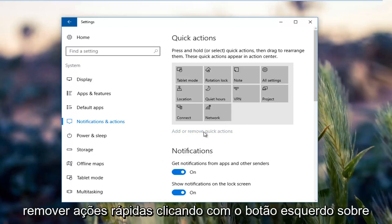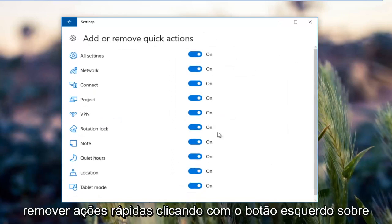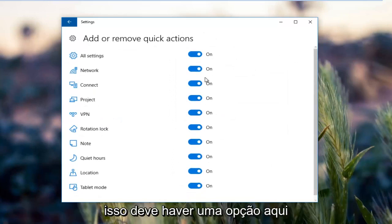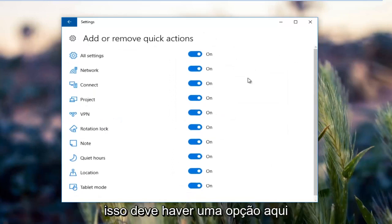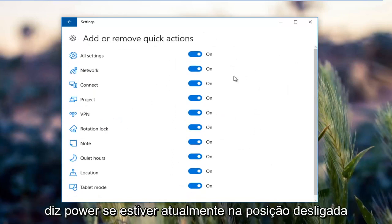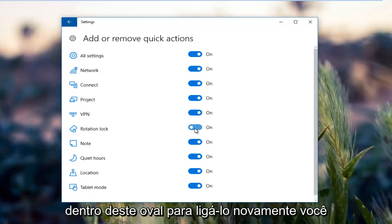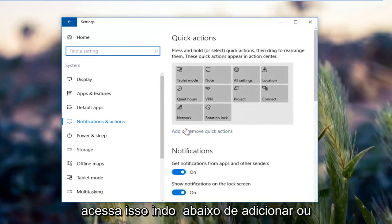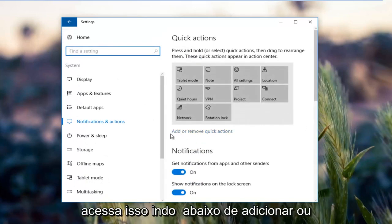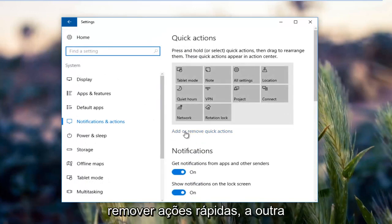By left clicking on add or move quick actions, there should be an option here that says power. If it's currently in the off position, you want to just left click inside this oval to turn it on. Again, you access that by going underneath add or remove quick actions.